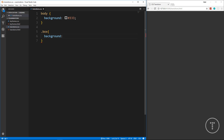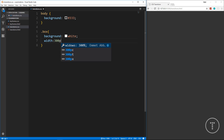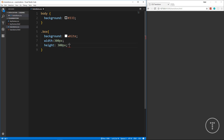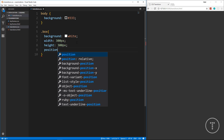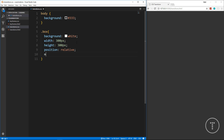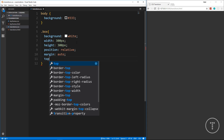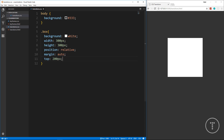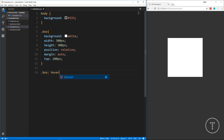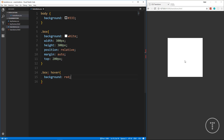Again I want to make the body dark with background: #333. For the box class, we'll set background: white, width: 300px, height: 300px, position: relative, margin: auto, and top: 200px to center it. Now we have a white square in the middle. Let's add a .box:hover rule and set background: red — even without a transition it'll snap from white to red immediately.